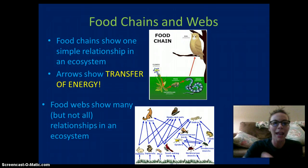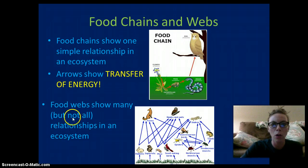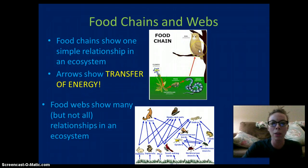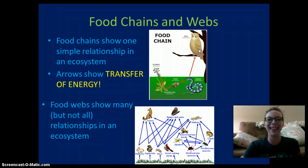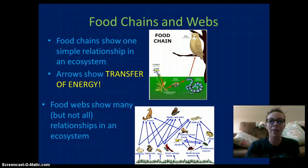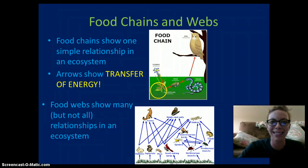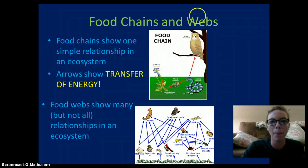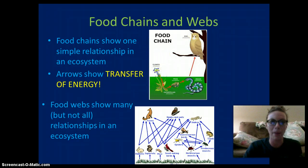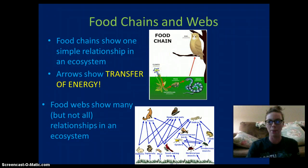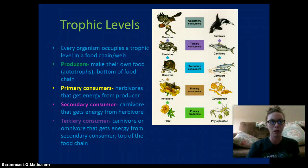The arrows are going to point towards the organisms that are getting the food. The amount of energy is going to decrease as we go up the food web, and we'll see that in a moment.